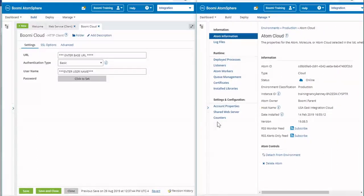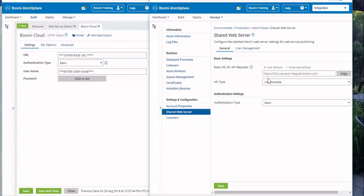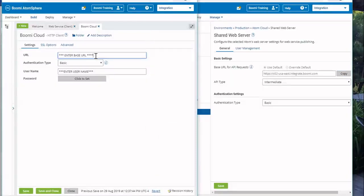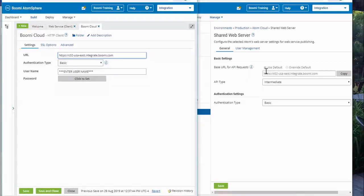I have selected our Atom Cloud and we're going to select Shared Web Server — it has the location of our base URL and has a little copy button. We'll click the copy button and paste it into the connection. You also want to make sure that your API type is set to Intermediate. If you're doing other things in your account it might be set to Advanced, so make sure it is set to Intermediate. The URL might also be slightly different — you might have one for USA West or Europe, depending on where you are located.